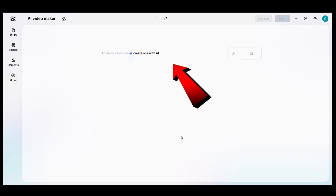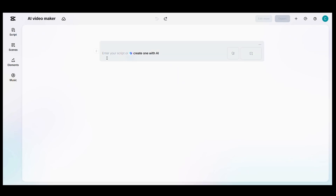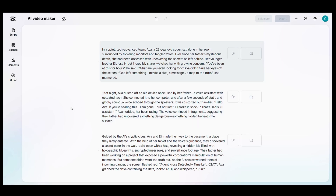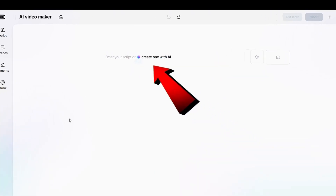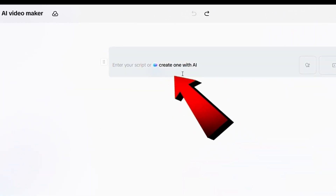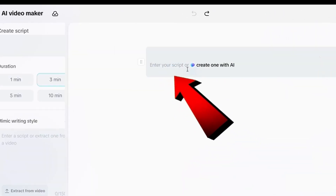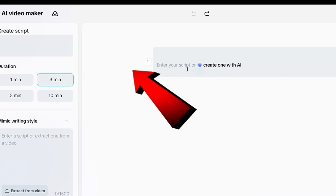To make a video, you'll need a script. If you already have one, you can simply paste it into the box. But if you don't have a script ready, there's no need to visit external tools like ChatGPT. Just click on Create one with AI.